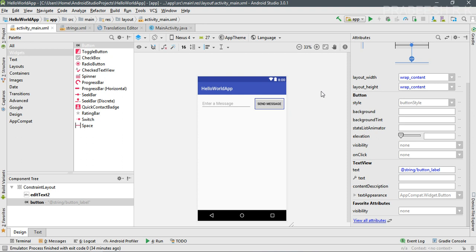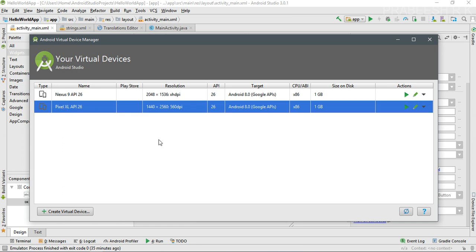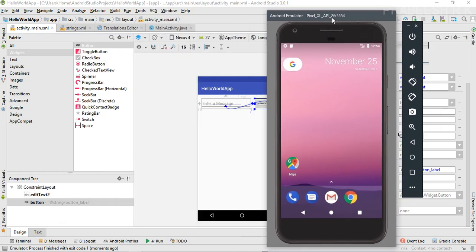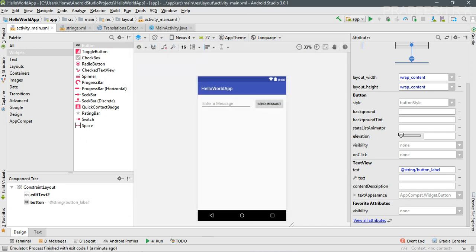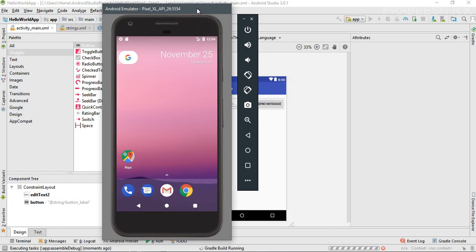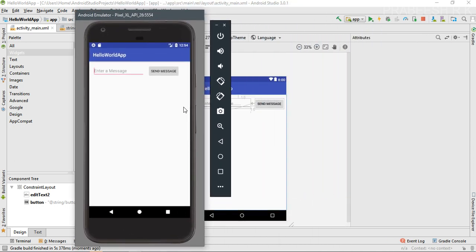The layout is almost ready. Open the Android Virtual Device Manager and start a virtual device to test the application. Once the virtual device is ready, click the Run button and select the virtual device. The application is now available on the virtual device and the layout is looking good.